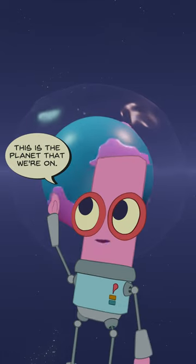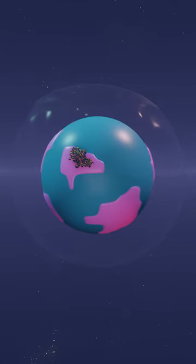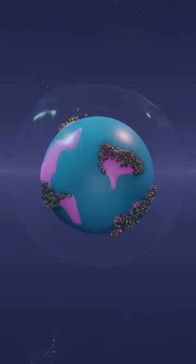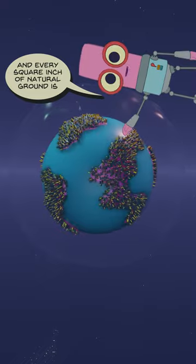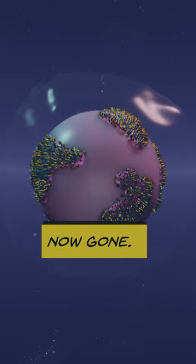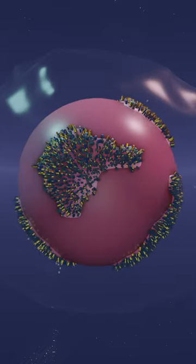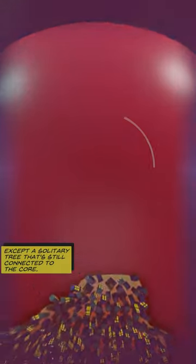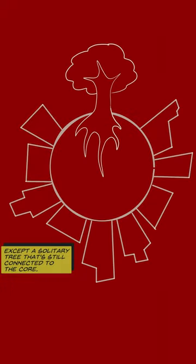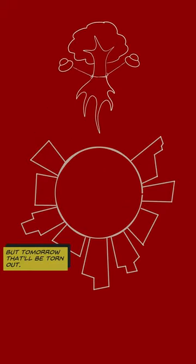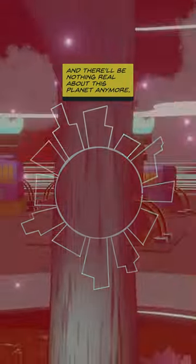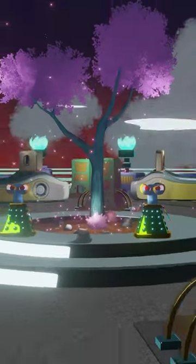This is the planet that we're on. Every square inch of natural ground is now gone, except a solitary tree that's still connected to the core. But tomorrow that'll be torn out, and there'll be nothing real about this planet anymore.